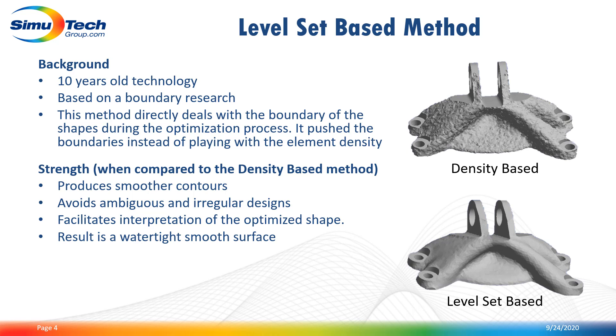The level set based method is also the topology optimization method that is used in Discovery Live, and this method was introduced in ANSYS Mechanical with the release 2019 R2.